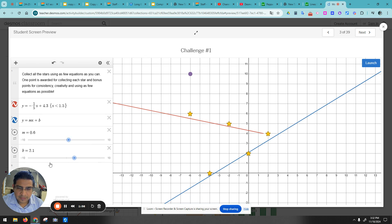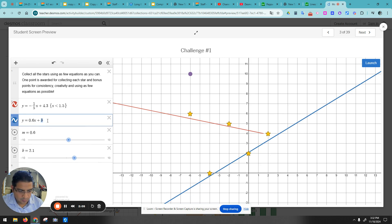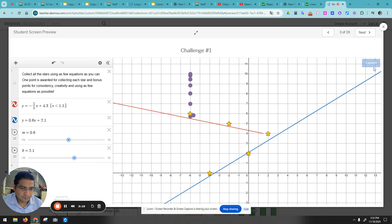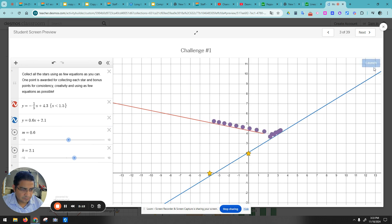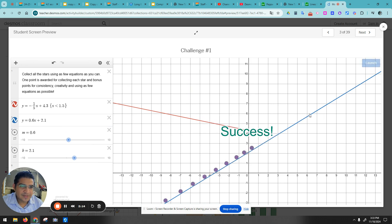And I think that should do it. 0.6. And then b is 2.1. Let's run it to see if it works. Alright, see you guys in the next video.